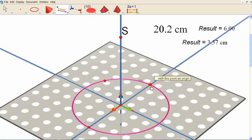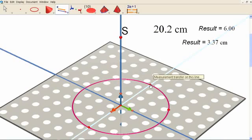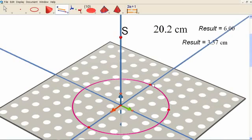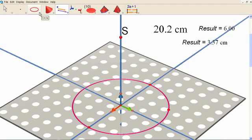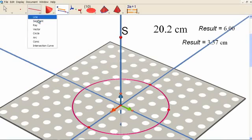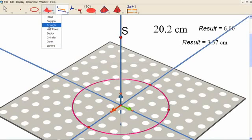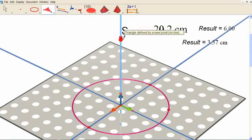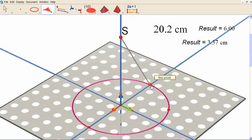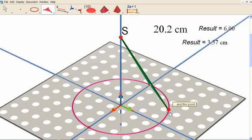We obtain this number and use the measurement transfer tool on this circle starting from this point, but in the other direction. So we have here the first triangle — the first face of our pyramid — defined by S, this point, and this point.